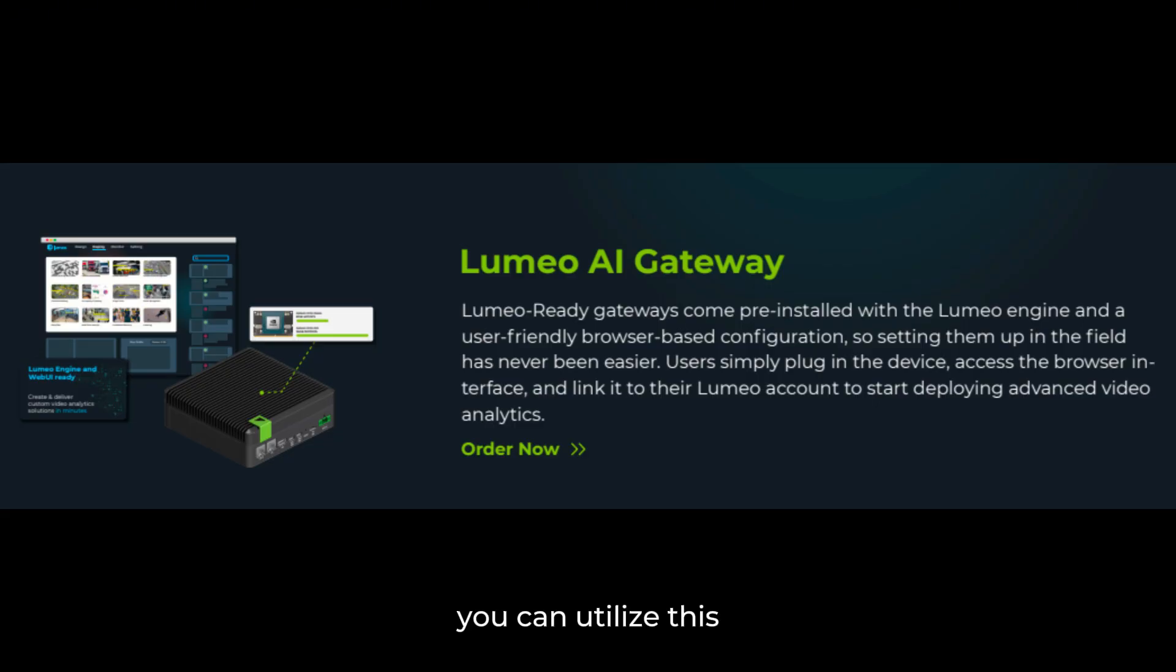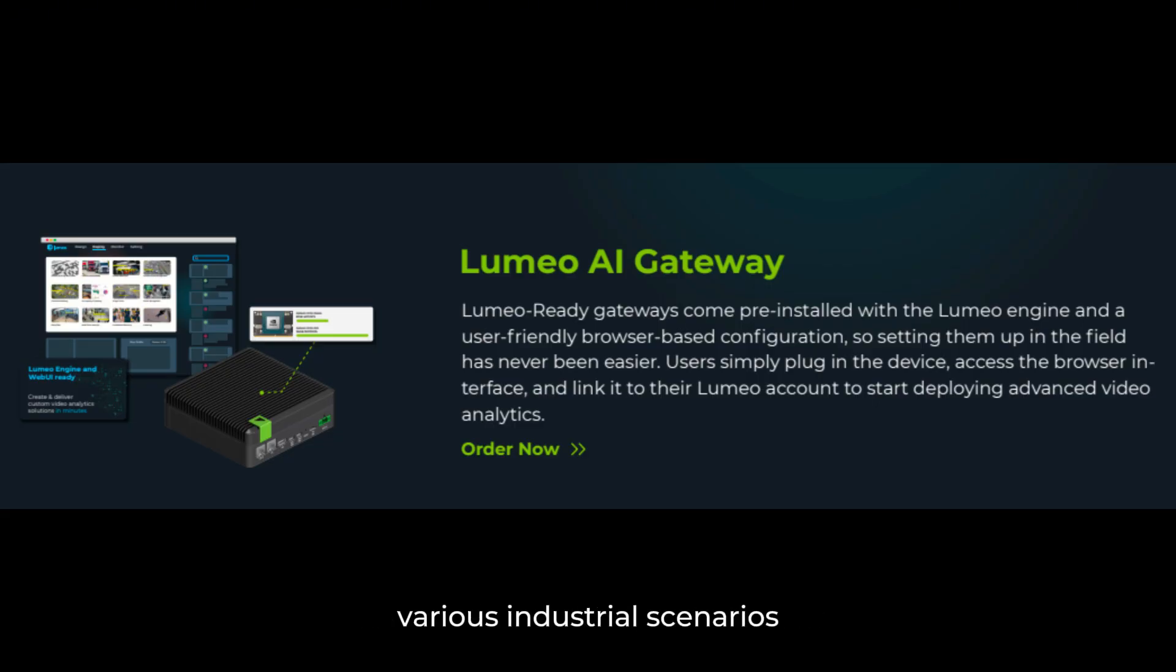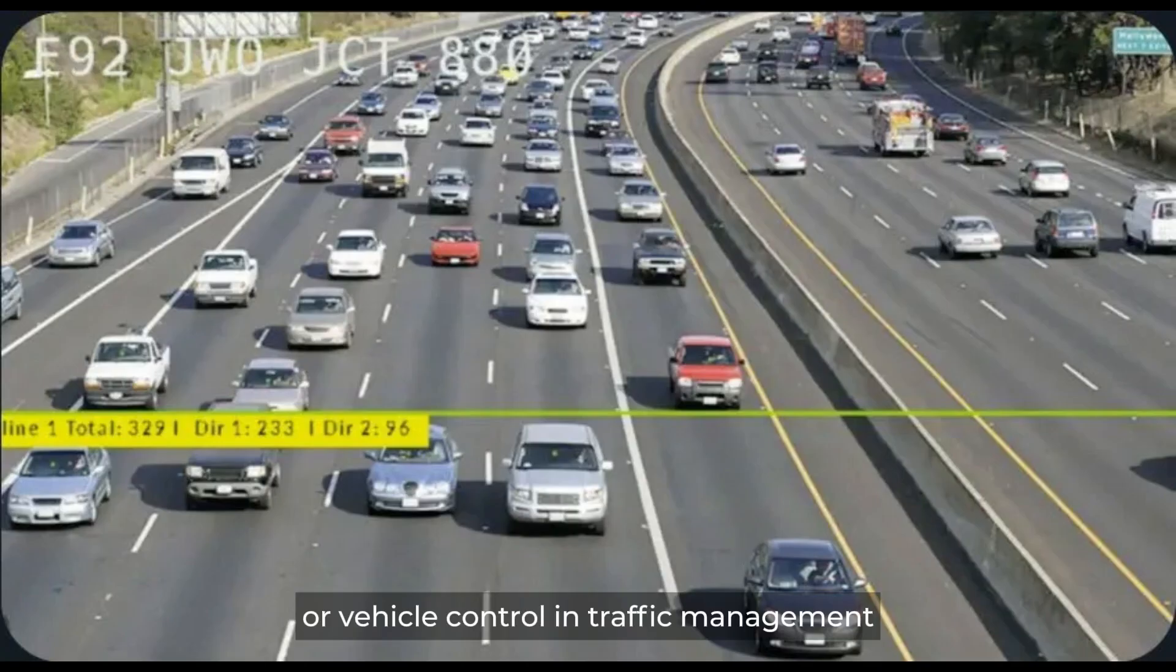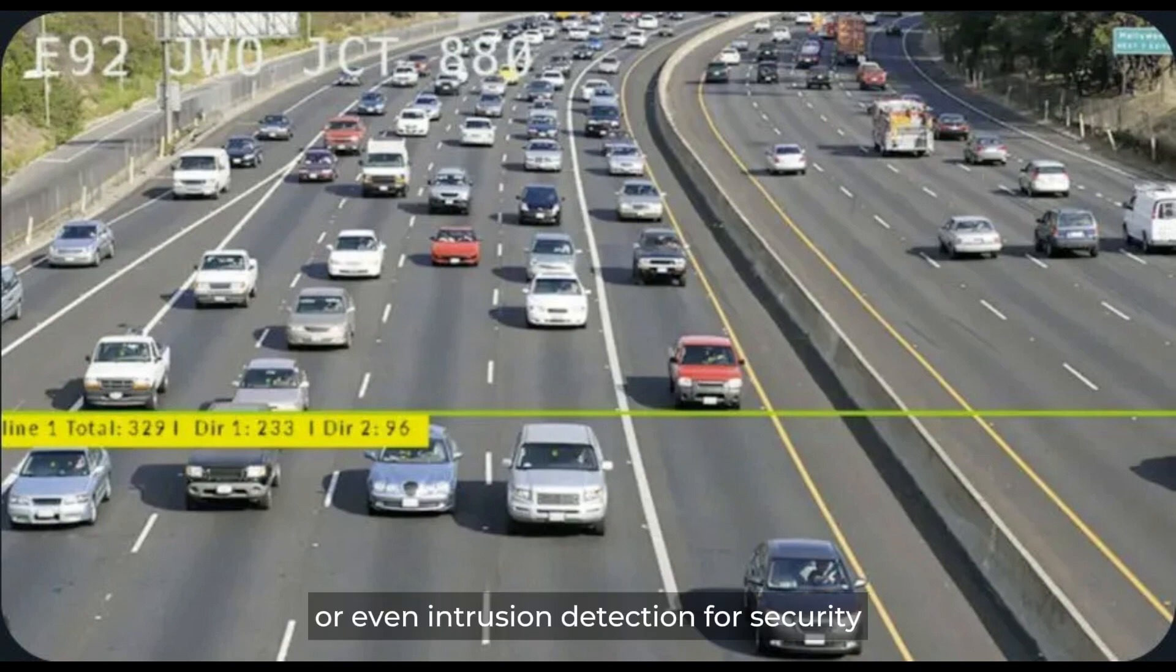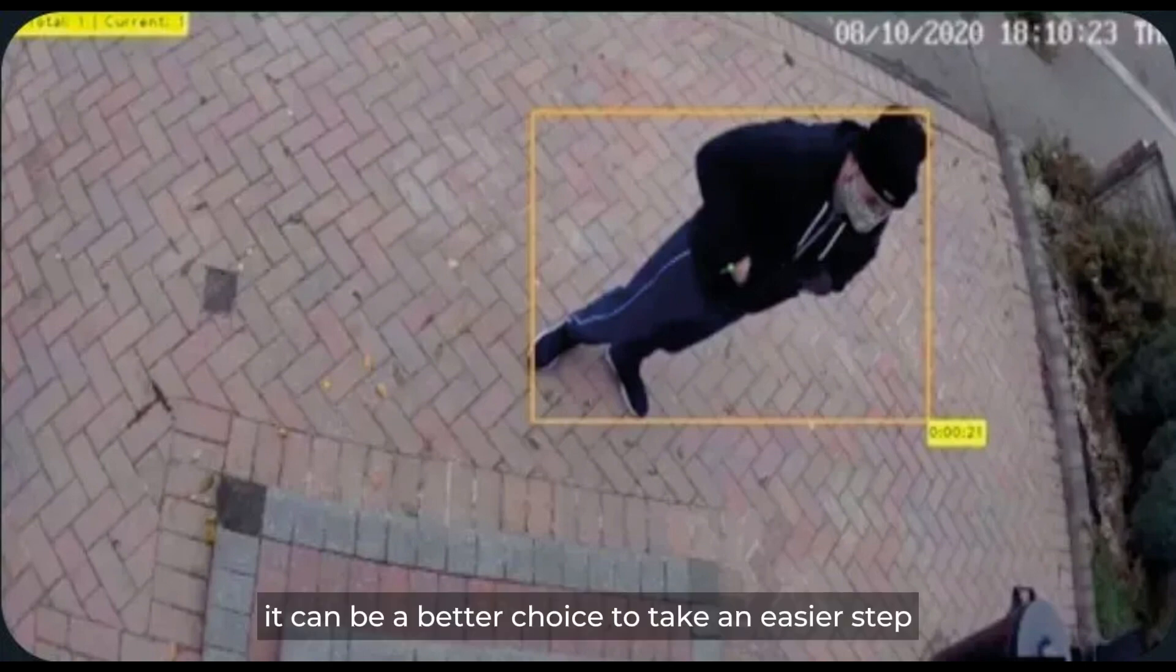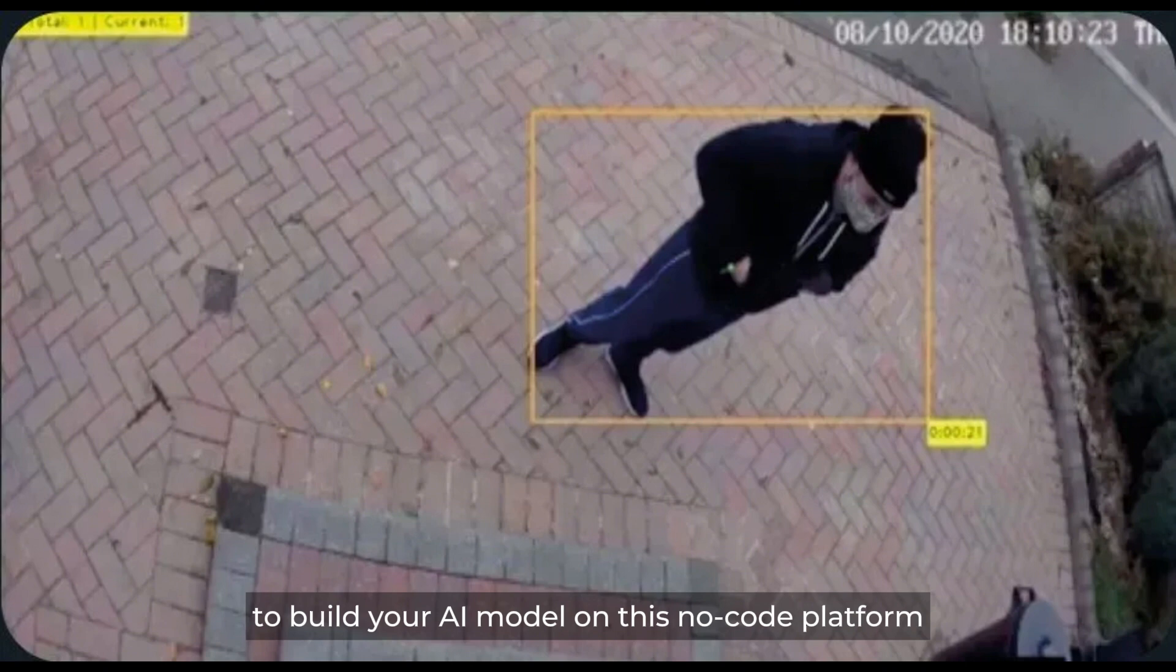You can utilize this whole video analytics solution into various industrial scenarios, whether it's for customer flow analysis, vehicle control in traffic management, or even intrusion detection for security. It can be a better choice to take an easier step to build your AI model on this no-code platform and deploy on Jetson seamlessly.